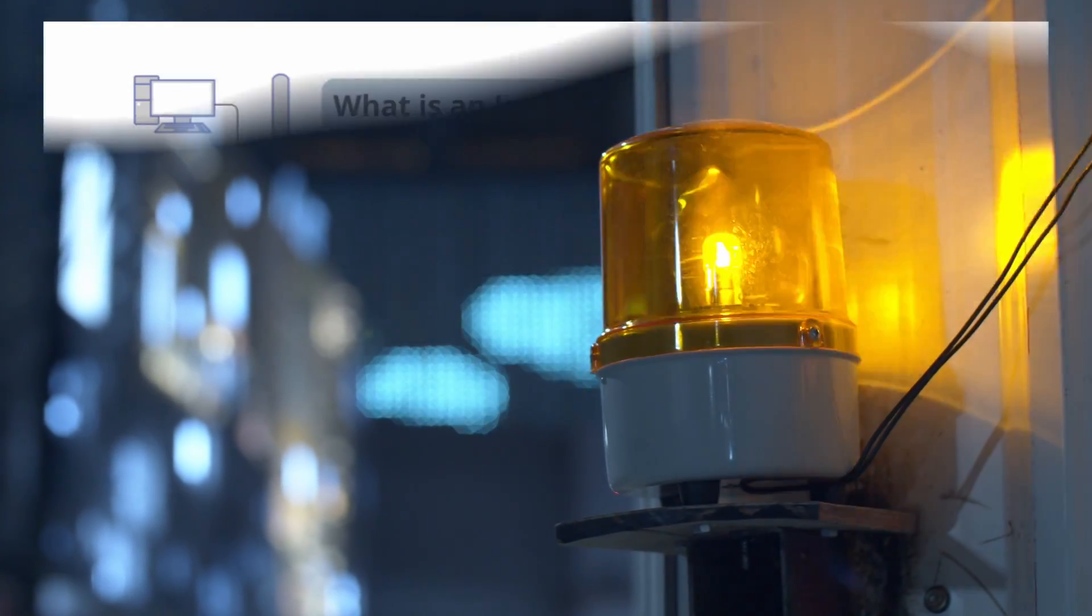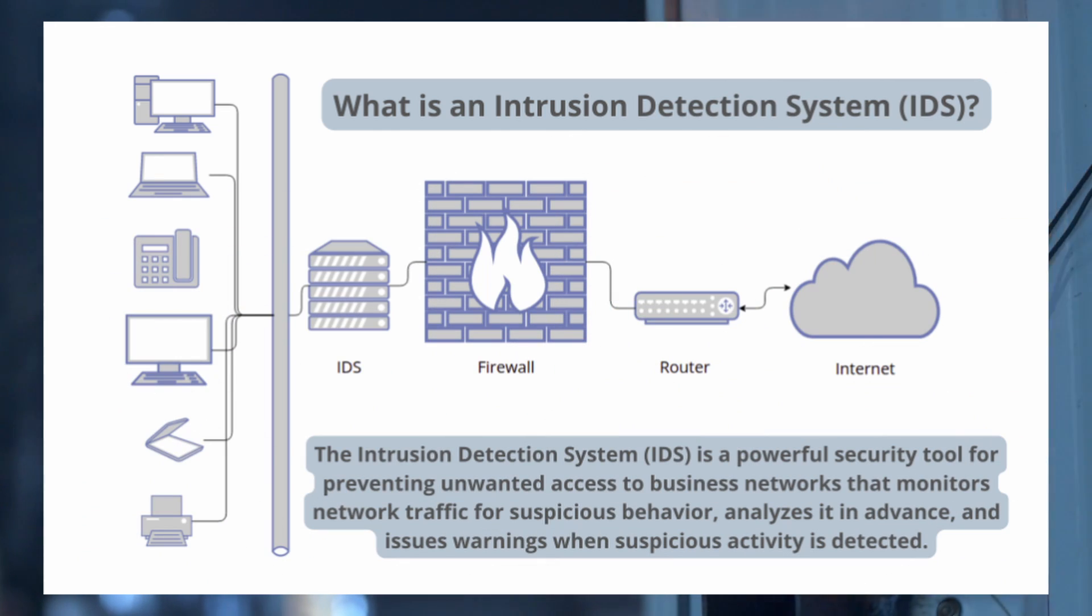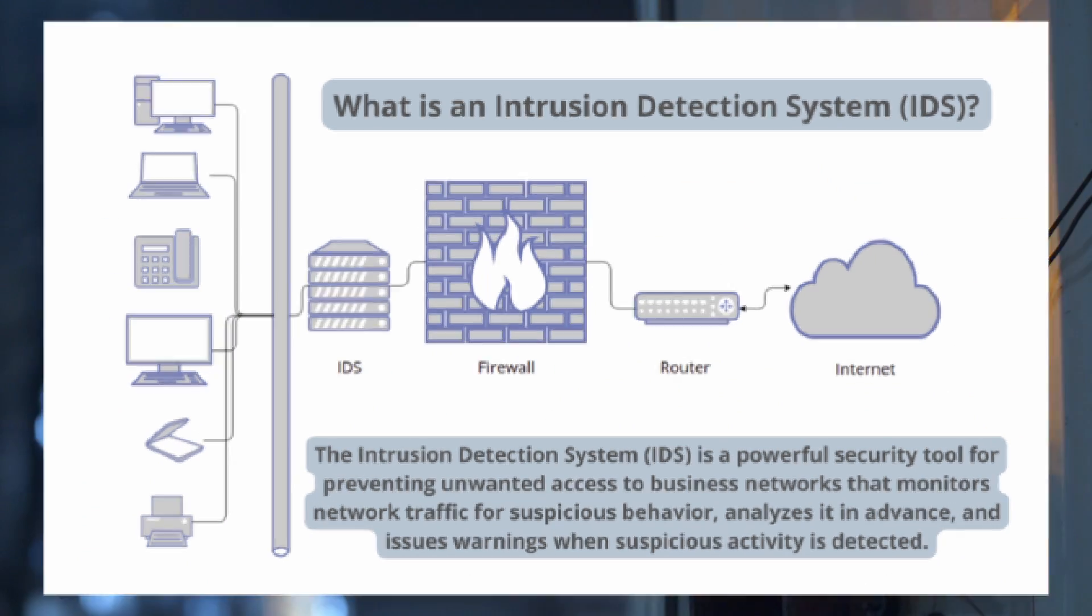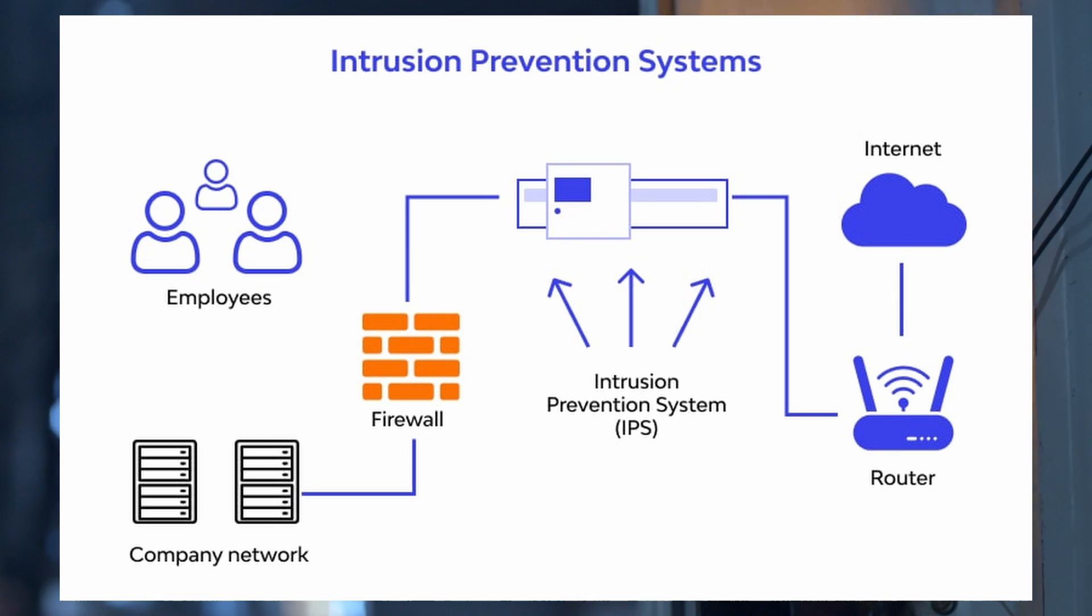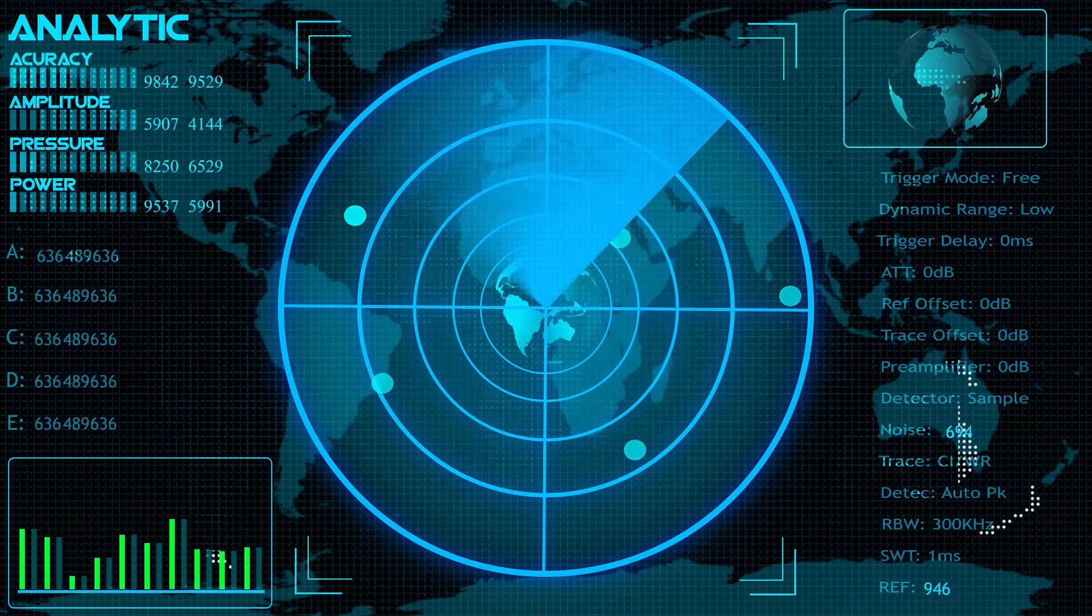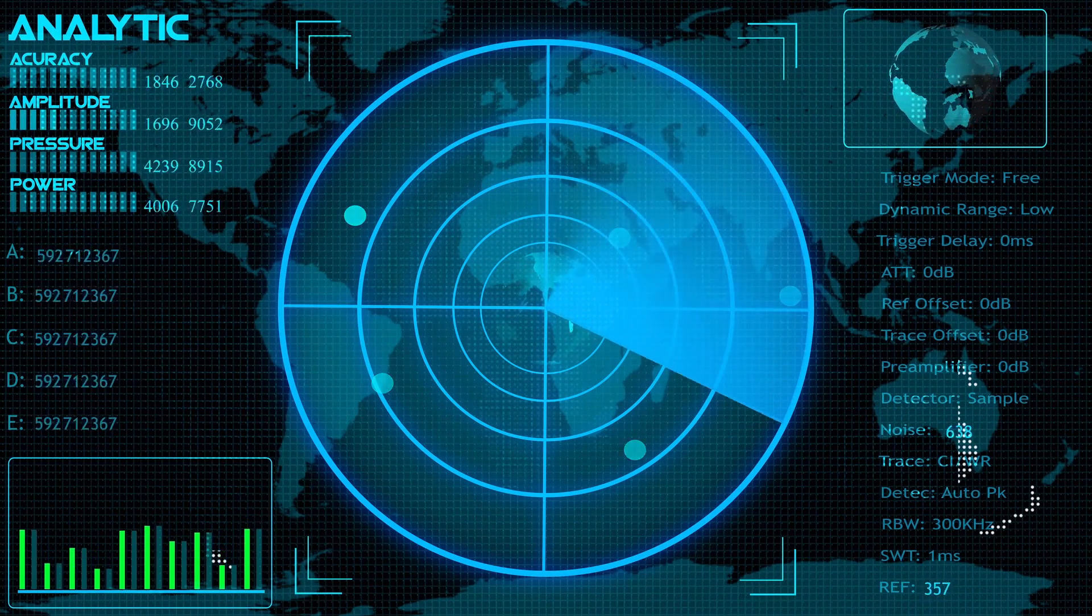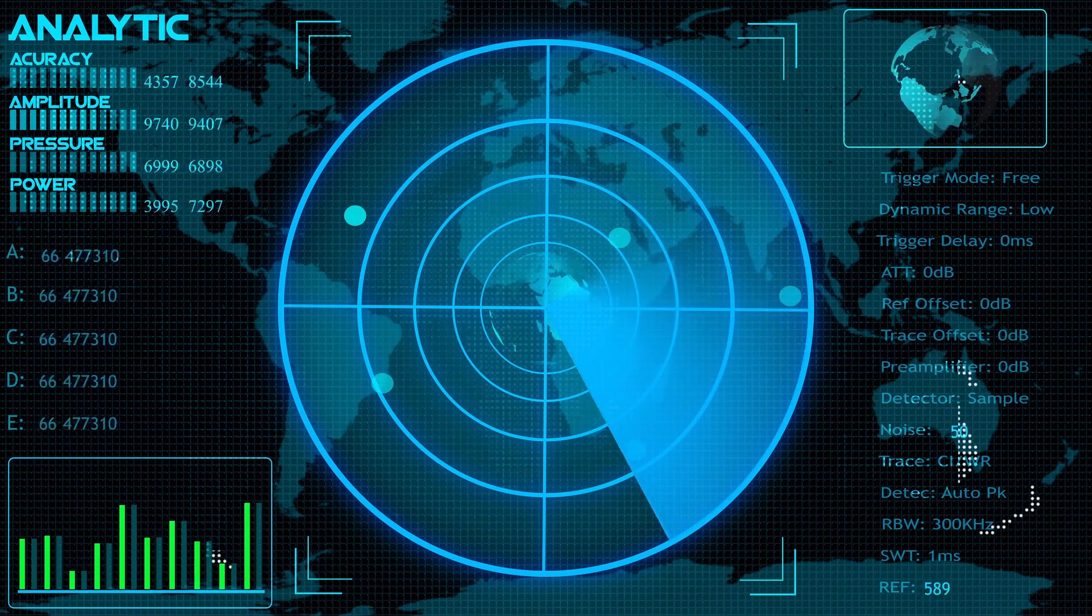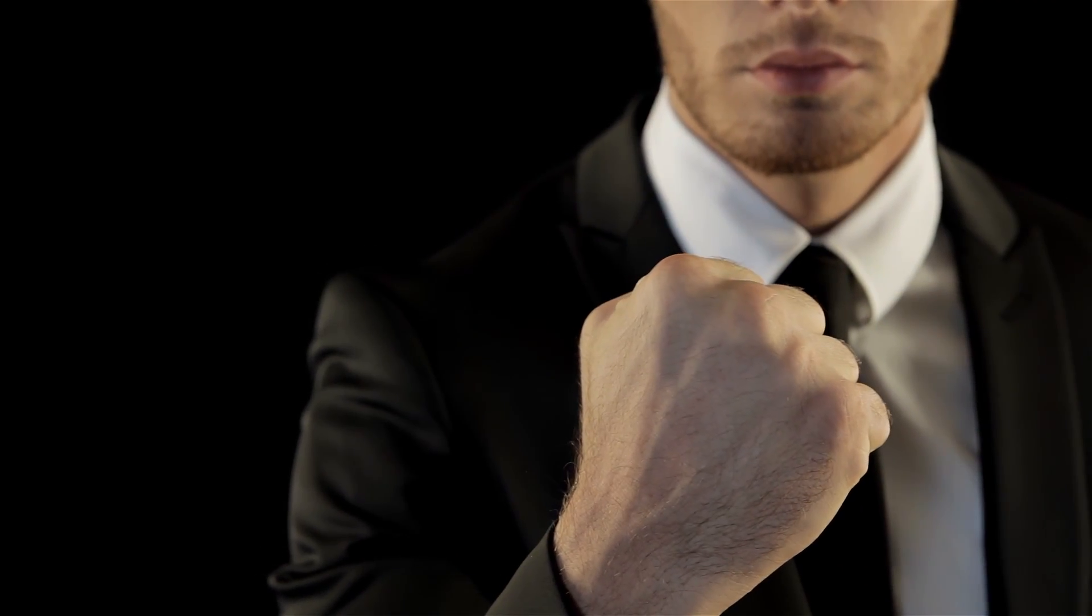Alongside firewalls, there are intrusion detection systems (IDS) and intrusion prevention systems (IPS). These devices monitor network traffic for suspicious activity. An IDS alerts you when something fishy is happening, while an IPS takes it a step further by actively blocking the malicious traffic. Together, they form a powerful duo for detecting and preventing attacks before they can cause damage.